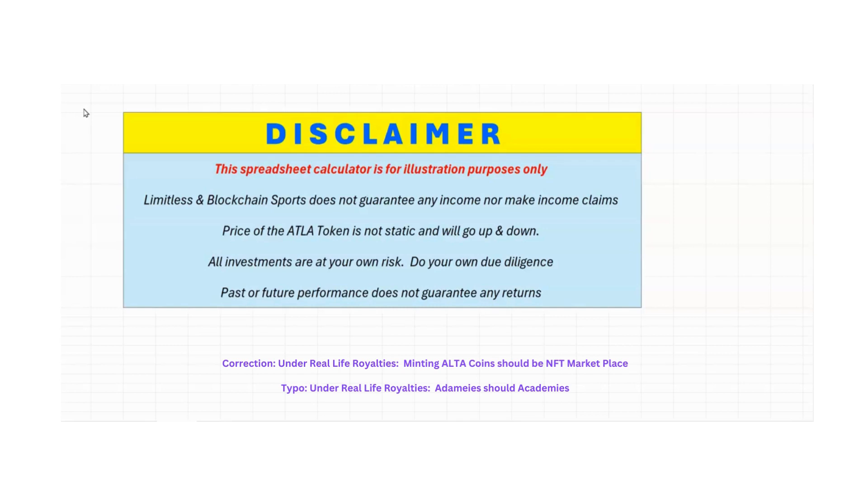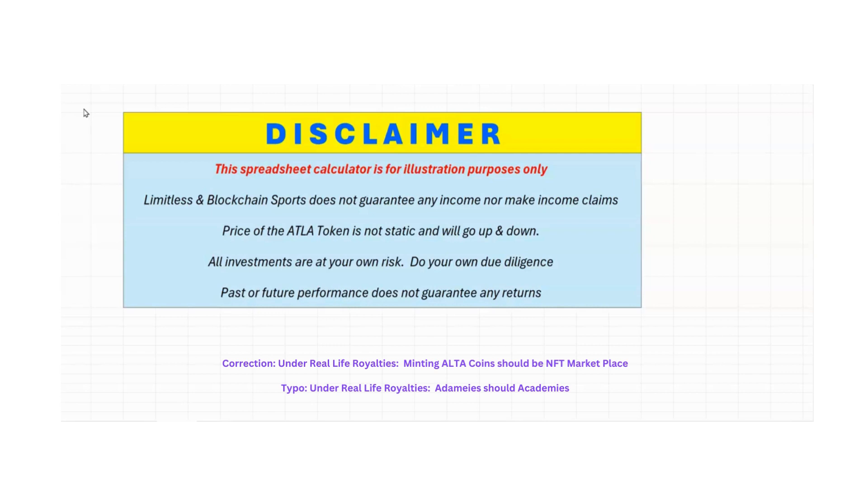The price of the ATLA token is not static. That means that it will never stay the same. It will not stay at $1 or $5 or $10 or $0.20 for the entirety. It will go up and down, just like Bitcoin goes up and down, just like gold goes up and down, just like Amazon stock goes up and down. The ATLA coin will also go up and down as well. Past or future performance does not guarantee any returns. So again, this spreadsheet is only for illustration purposes, and I hope that it helps you guys understand a little bit more the power of the nodes and the potential tokens and what your assets will end up turning out to be.